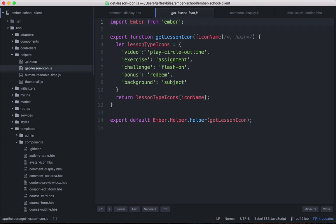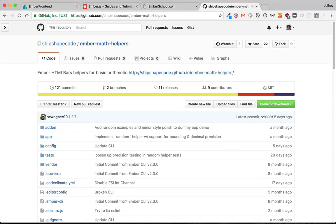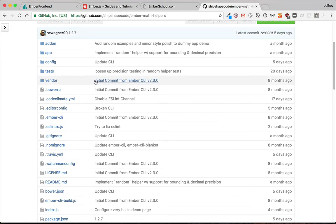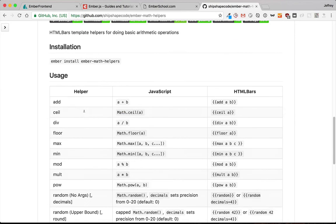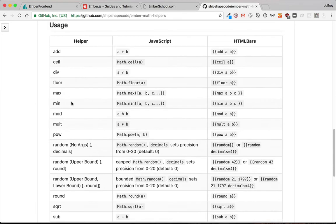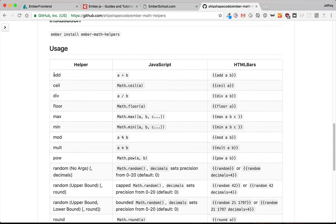But add specifically comes from an add-on. Add comes from the Ember math helpers add-on. And so what I did to get it was I typed Ember install Ember math helpers into the command line. And then it gave me all of these helpers.